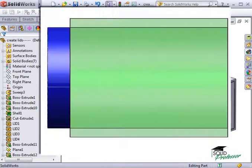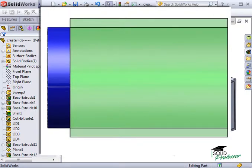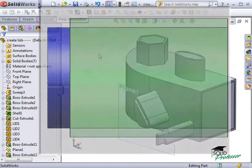However, in this example created using a blind extrusion, notice that the lid only maintains a line contact with the part. This line or edge contact is incorrect. The lids must have a surface contact in order for the flow simulation to be run.